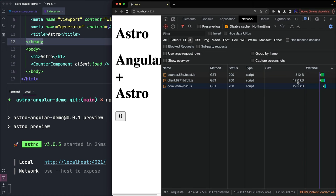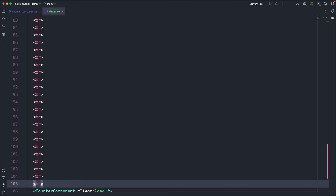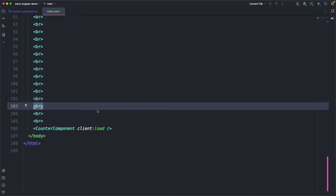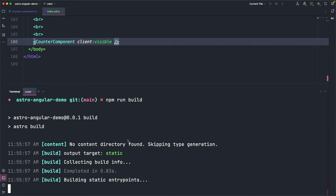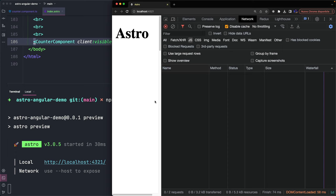Okay, let me add some line break elements so we move the counter component to the bottom of the page and, in this way, it won't be visible when the page is loaded, but we need to scroll. We can now set the client directive to visible and if we create another build and run the preview, we can see that when the page is loaded, there is no JavaScript loaded anymore. We have to scroll the page and the JavaScript will be hydrated only when the component becomes visible.